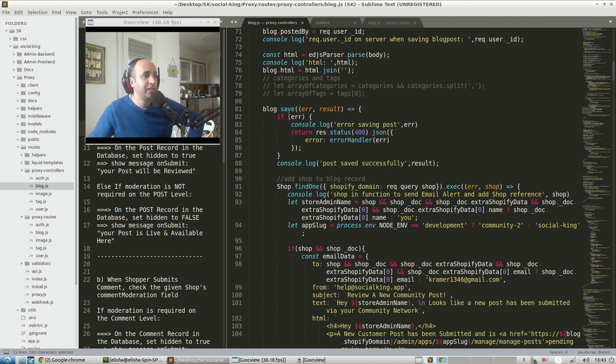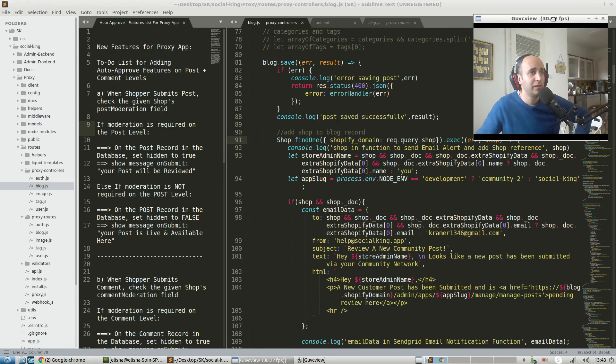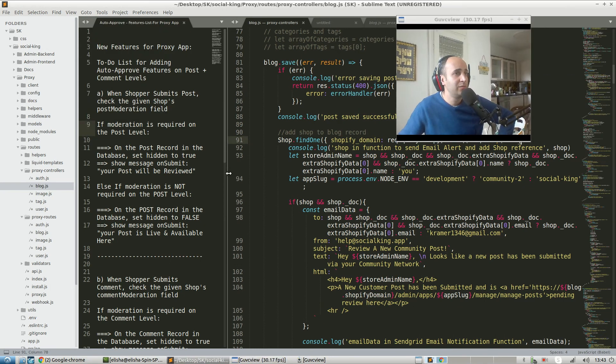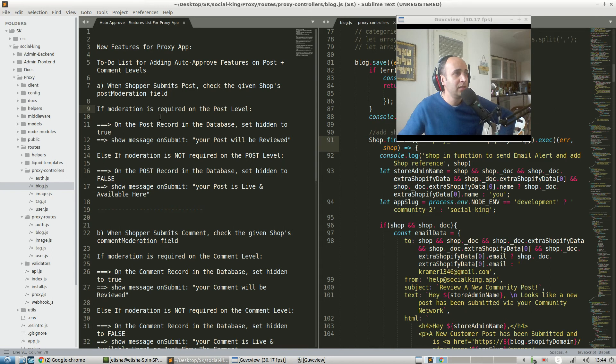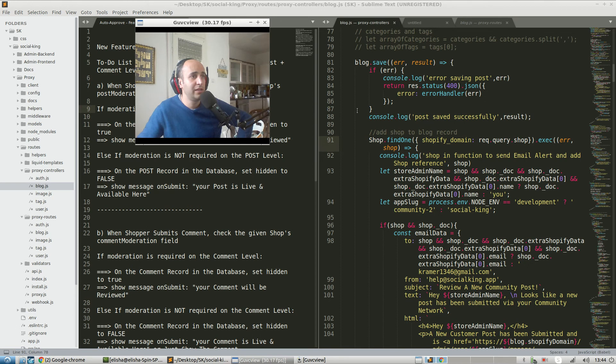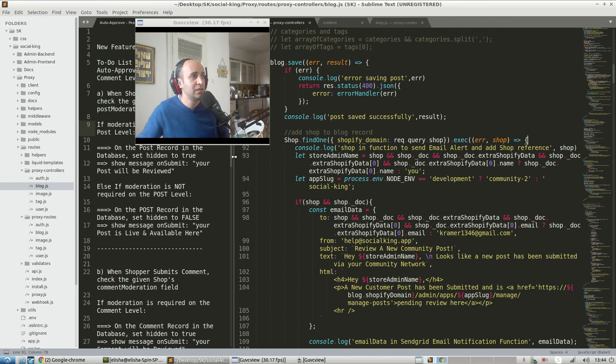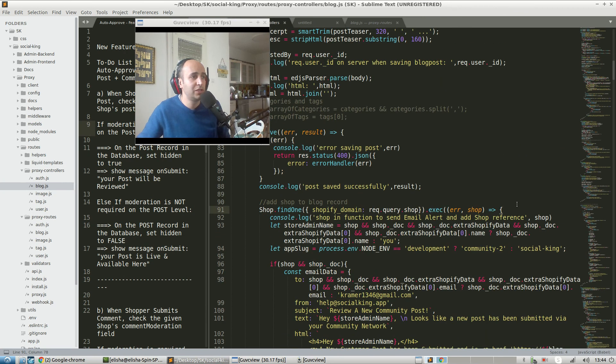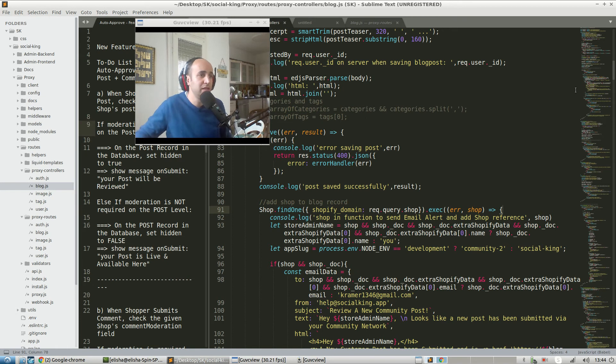Now that I'm coming back to it, this is very wordy and makes it hard to understand what's being done exactly within one function. The main thing we need to be thinking about is this feature - it says when the shopper submits a post, check the given shop's post moderation field. This looks like a good opportunity to do it somewhere over here with shop.findOne.